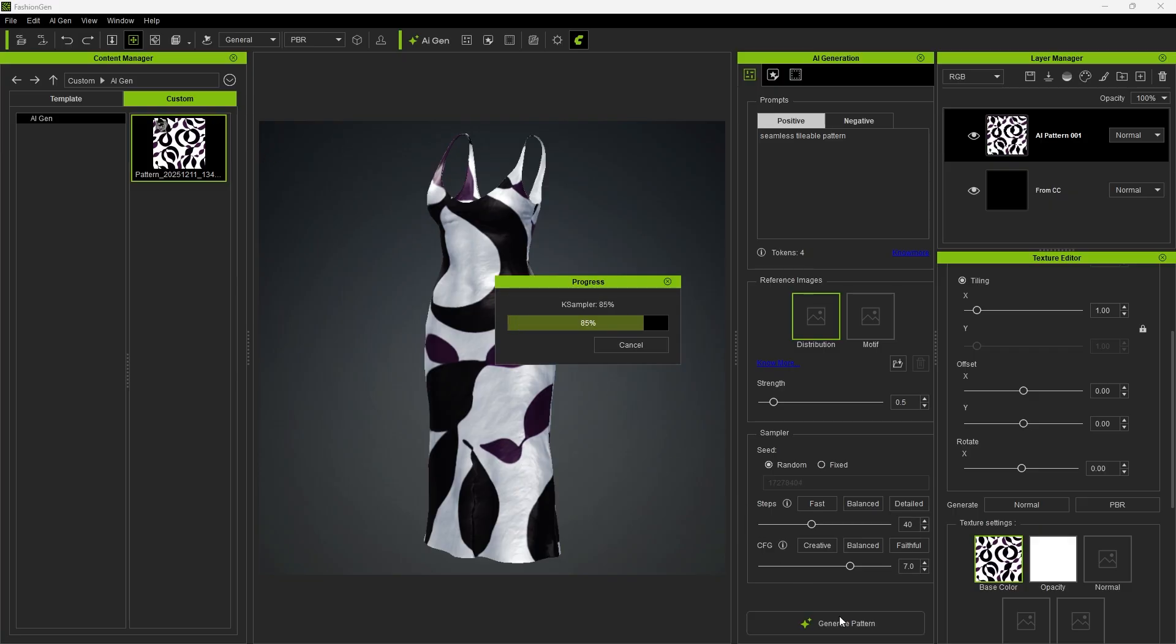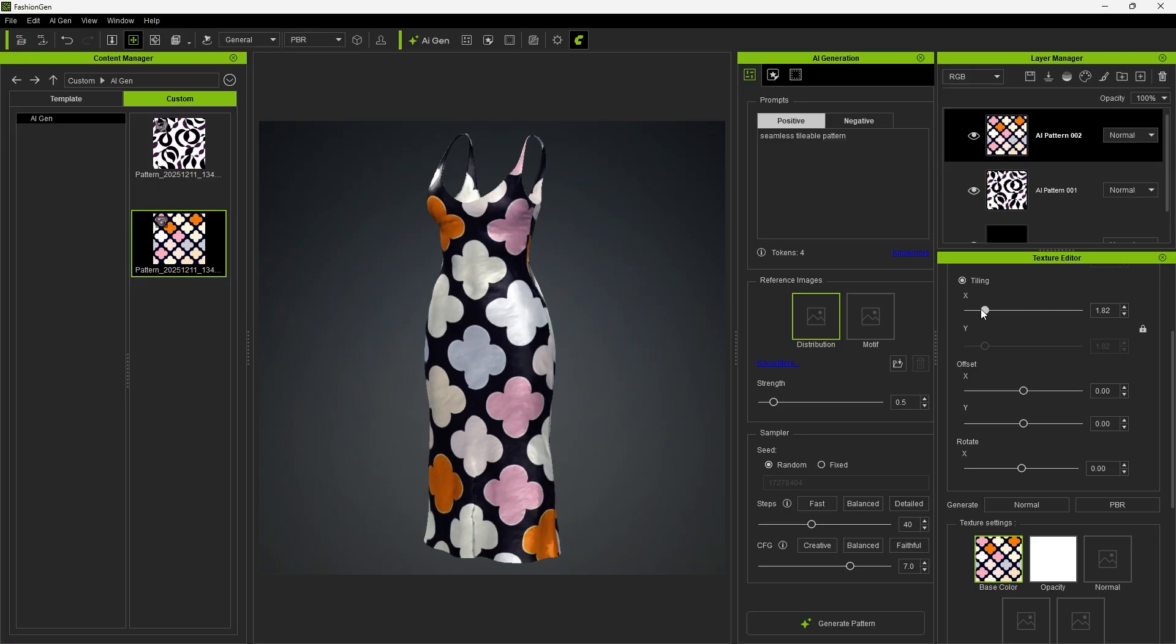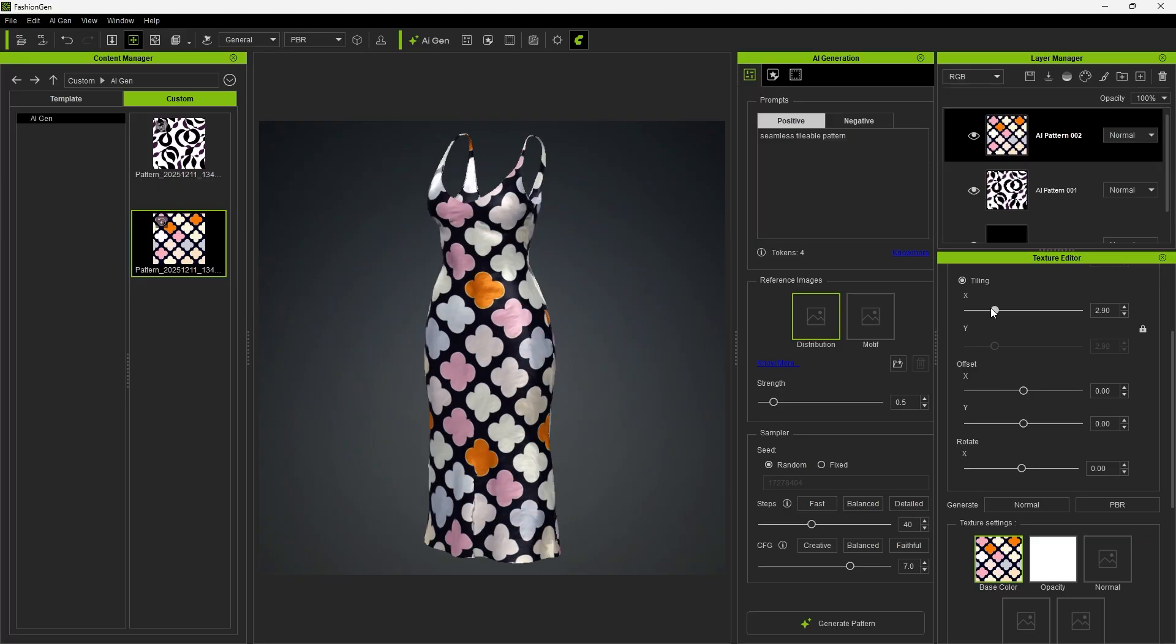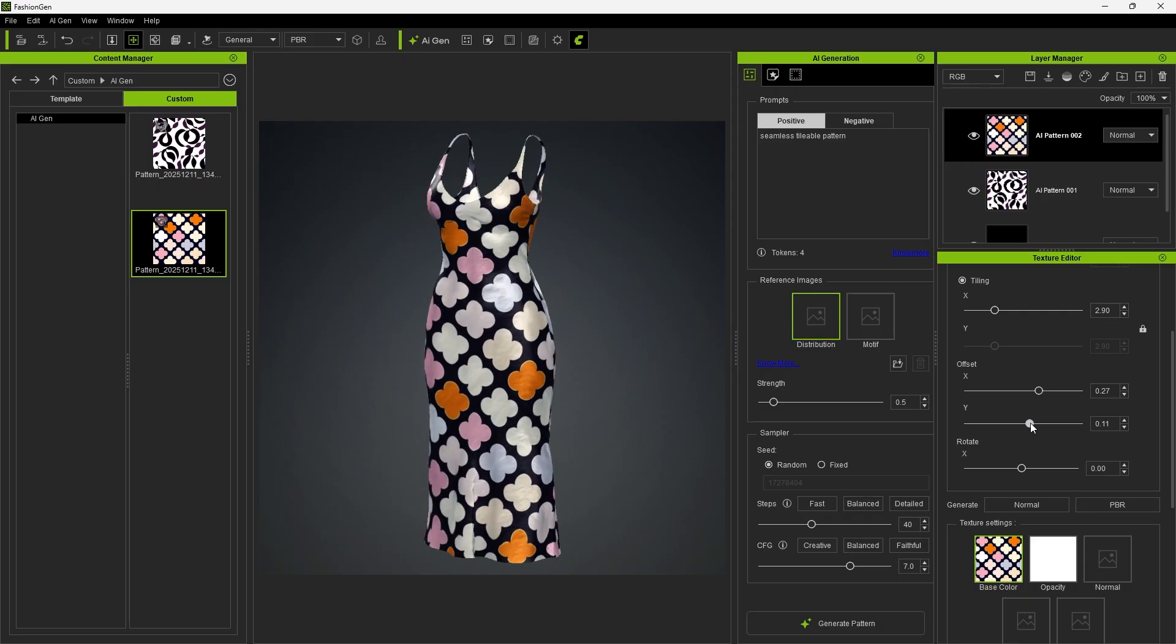You can generate multiple variations to compare the results. The Tiling setting allows you to adjust the scale of the pattern, and you can also tweak the offset to position the pattern as desired.